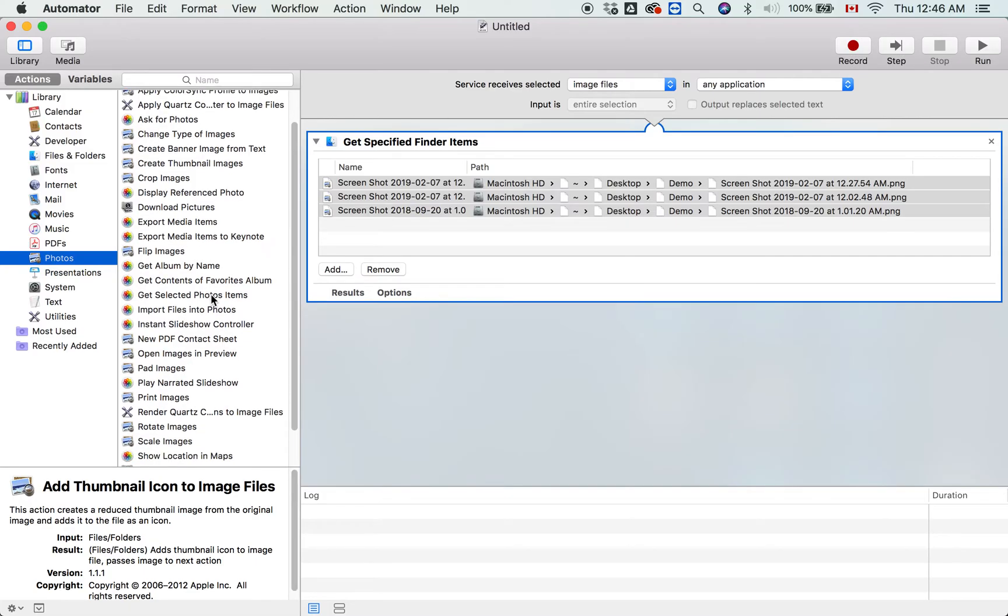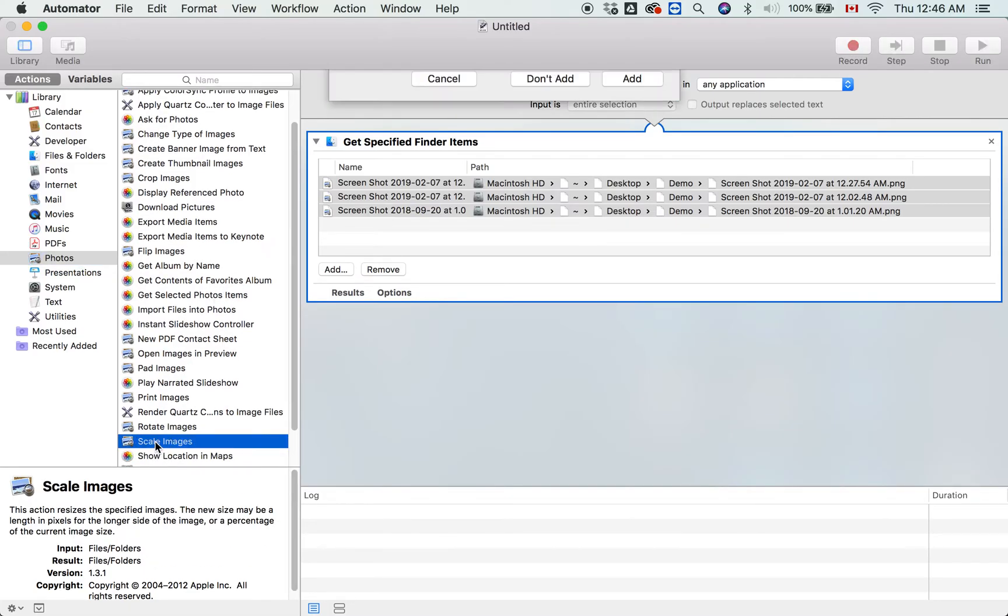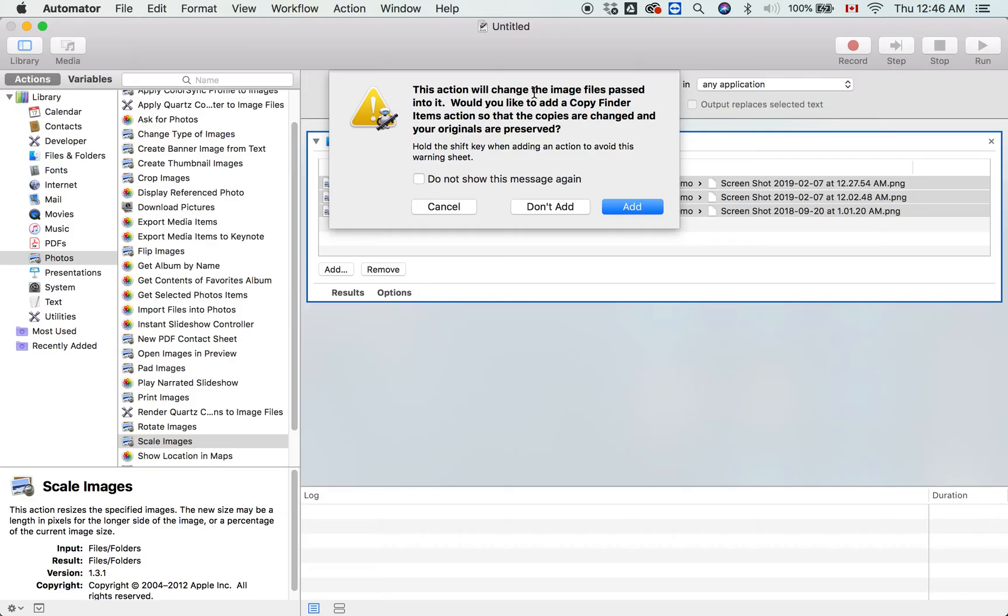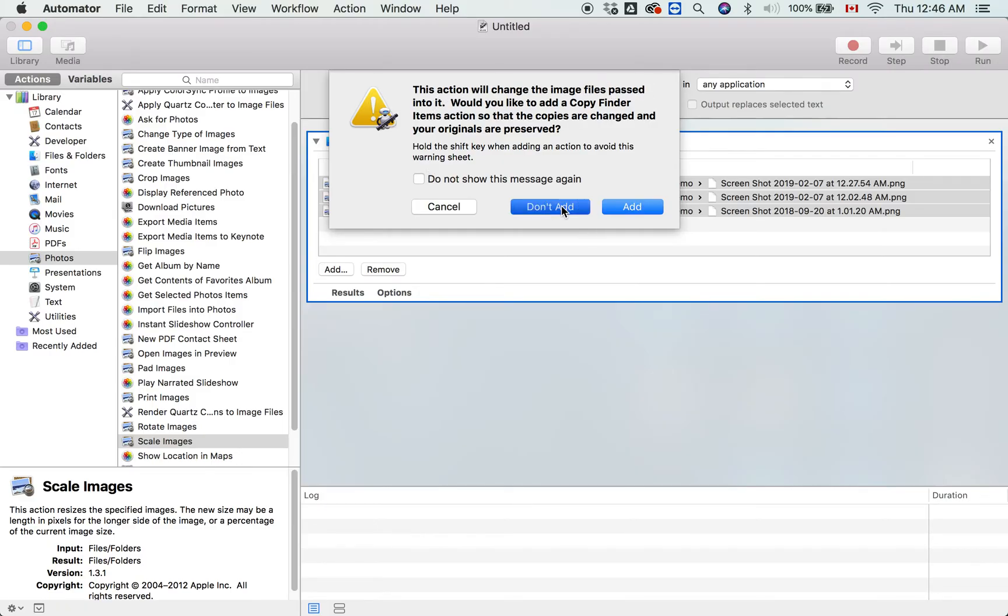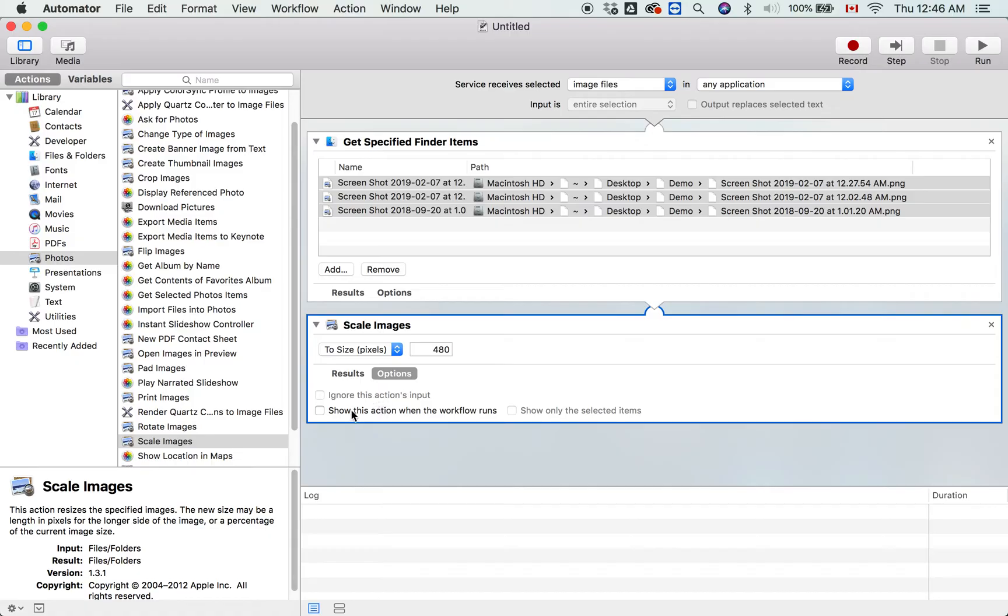What we want to do is scale the images. Double-click Scale Images. It will ask if you want to add a copy action—you can add that. One important thing: under Scale Images options, check 'Show this action when the workflow runs.'